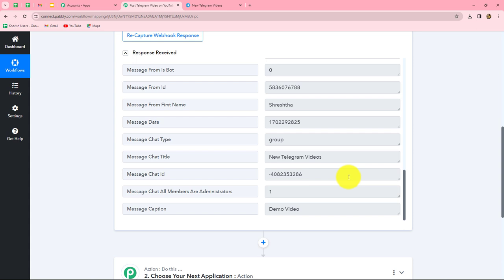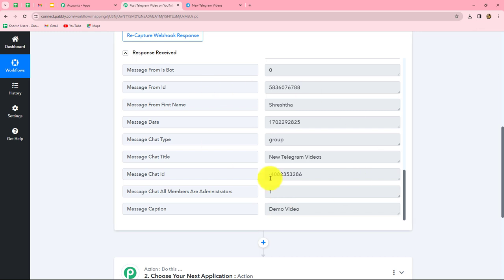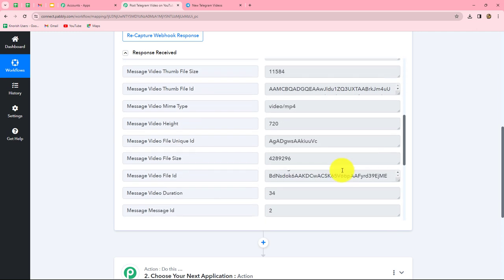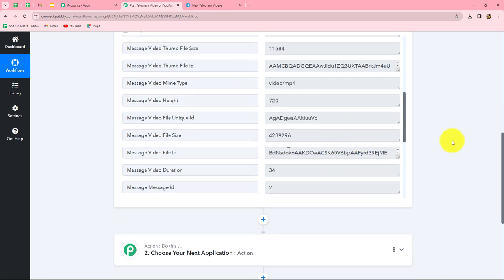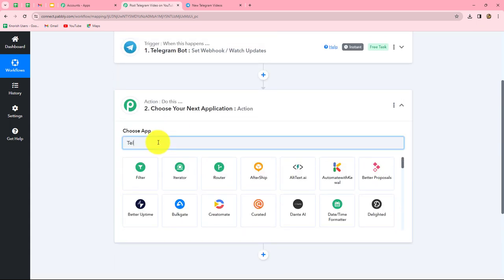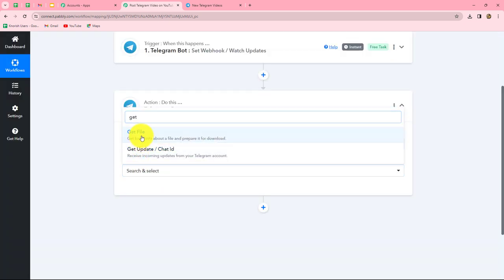Now using the same response, we are going to upload this video on our YouTube channel. Because we have not received the link of the video from our Telegram response, we will add one more action step. In our action application, we will select Telegram Bot again, and in the action event we will select Get File. Here we are going to get the file with the help of the ID which we have received. Let's click on Connect, and I'll go with the existing connection.